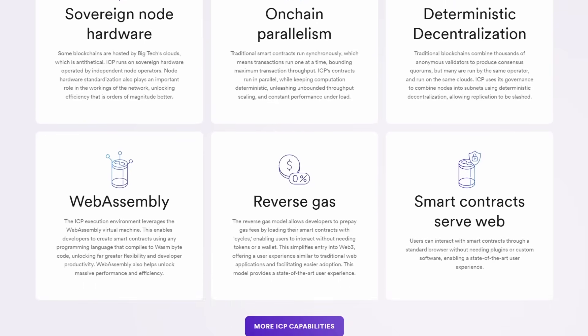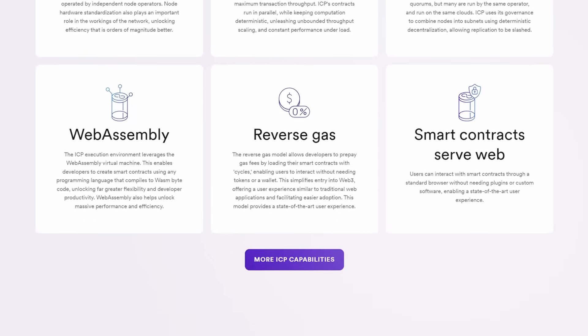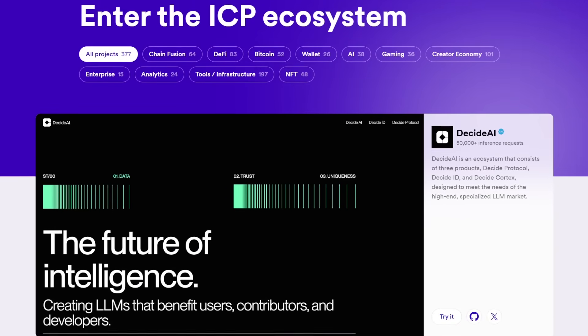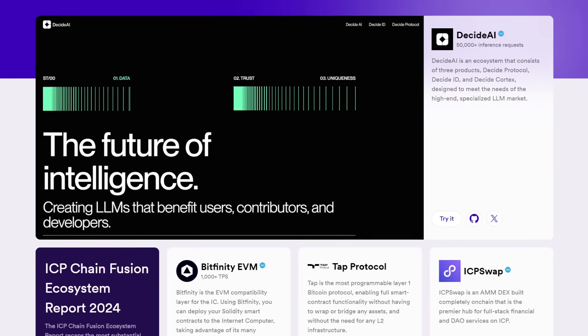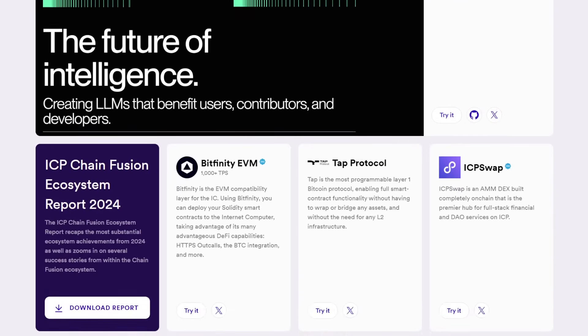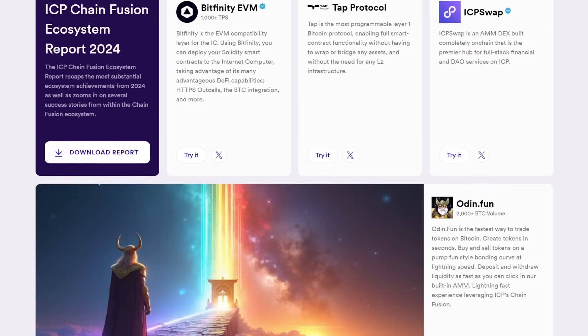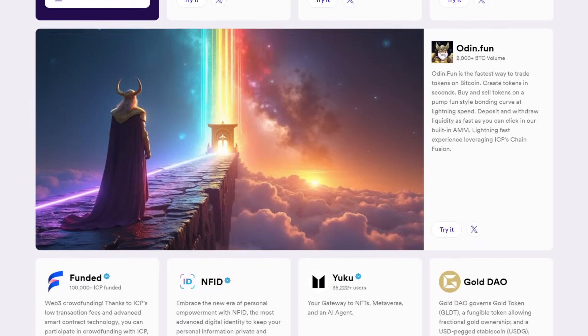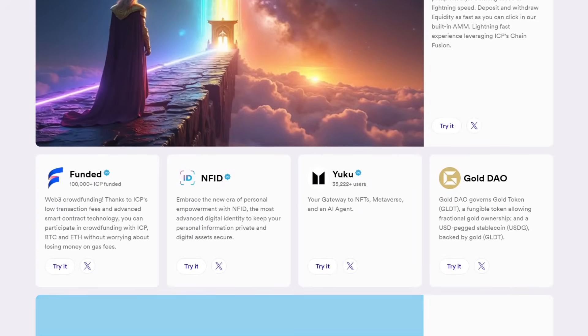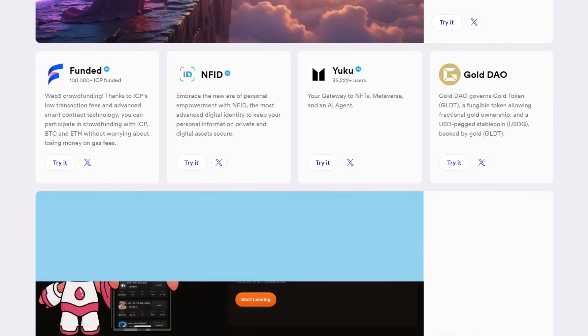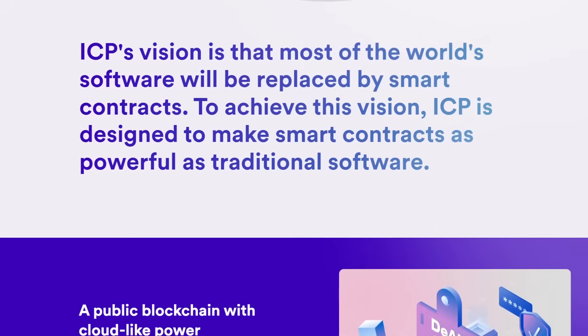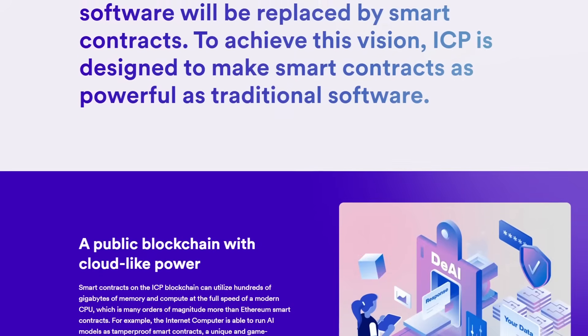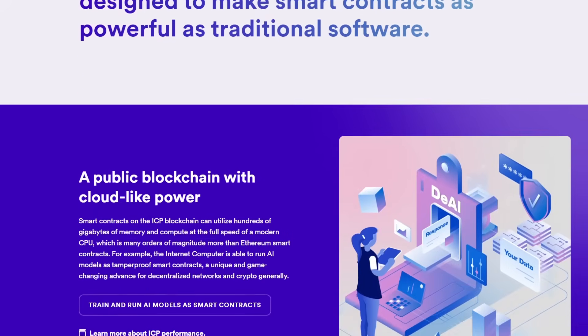Another defining feature is the scaling capacity of the Internet Computer. It is designed to scale with user demand, meaning it can effortlessly handle more data and processes as more people and enterprises come on board. This scalability is a key advantage that makes it not just theoretical but ready for real-world applications in various industries, from finance to social media.